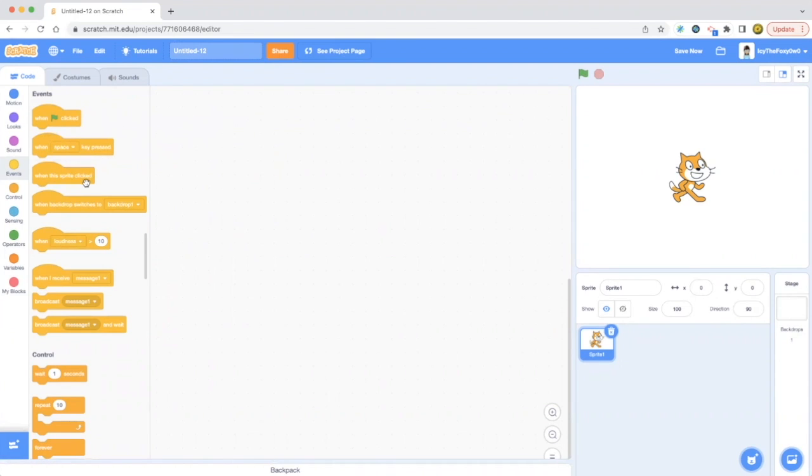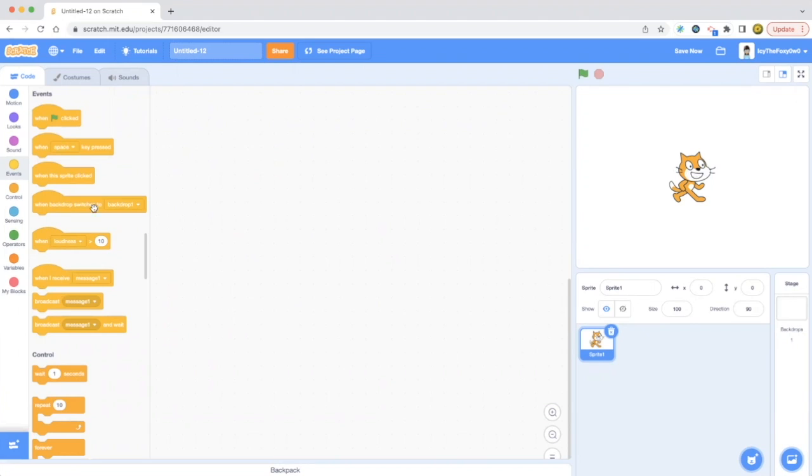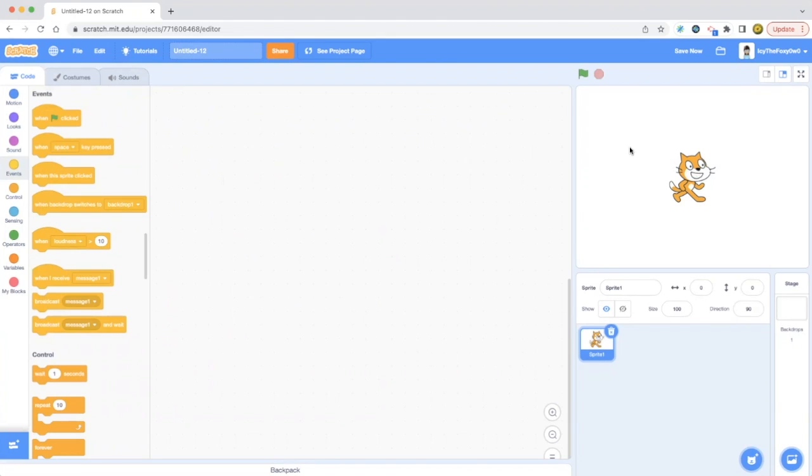When this sprite clicked is when you press the sprite that's right in front of you, like this cat, for example. Then something will happen after all this code. When you use this code and make some animation out of these, you can use the when this sprite clicked block, because if you press the sprite, something will happen.